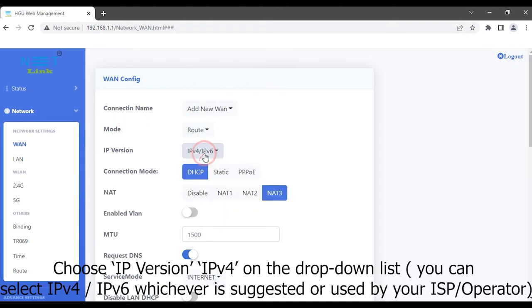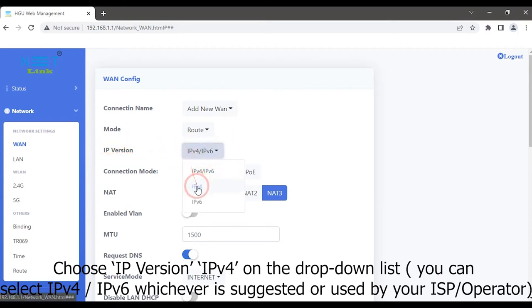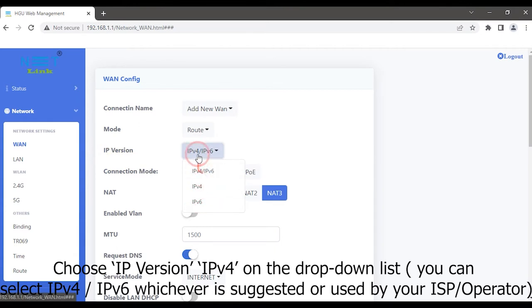Choose IP version IPv4 on the drop-down list. You can select IPv4 or IPv6, whichever is suggested or used by your ISP or operator.